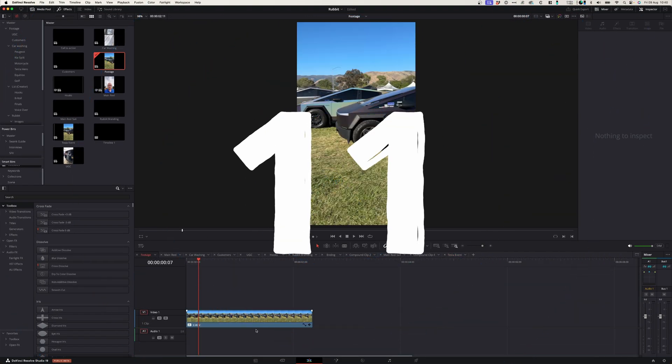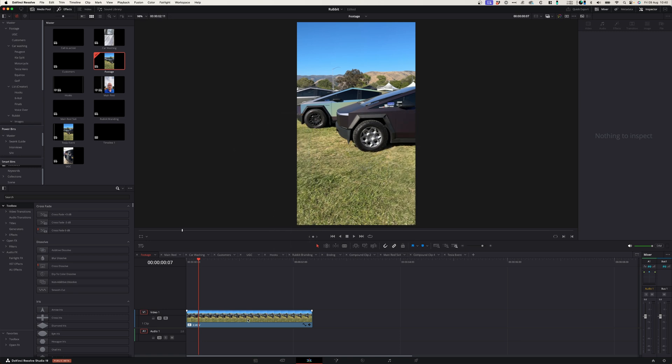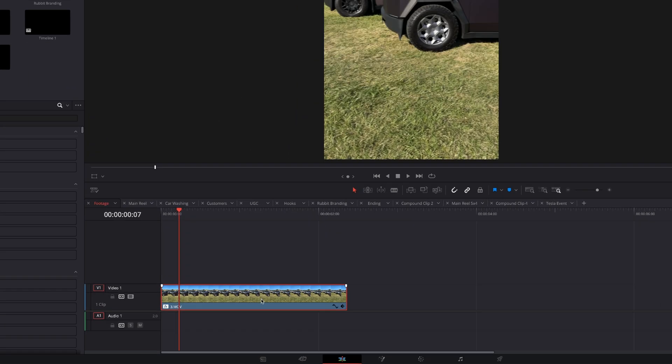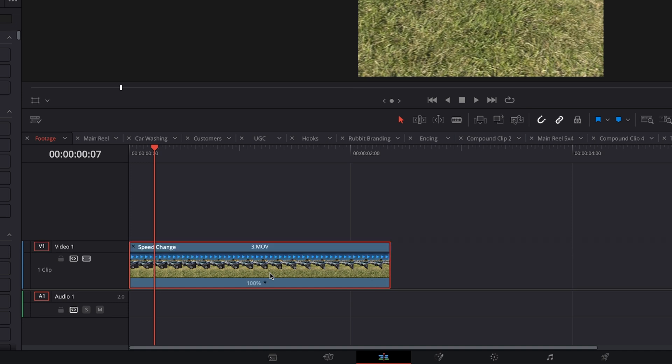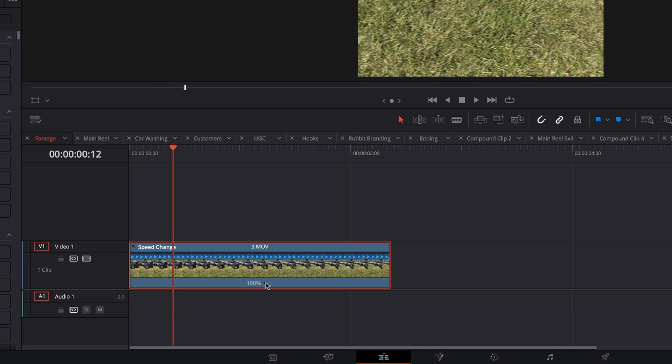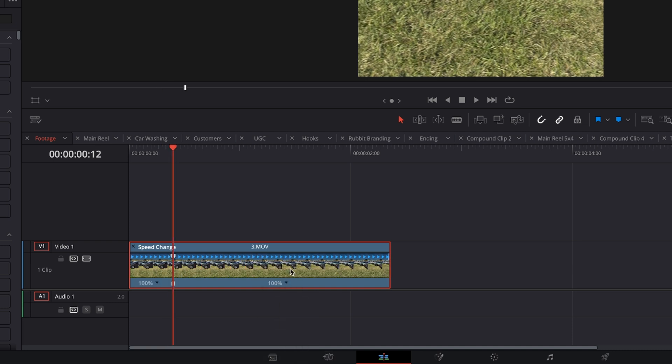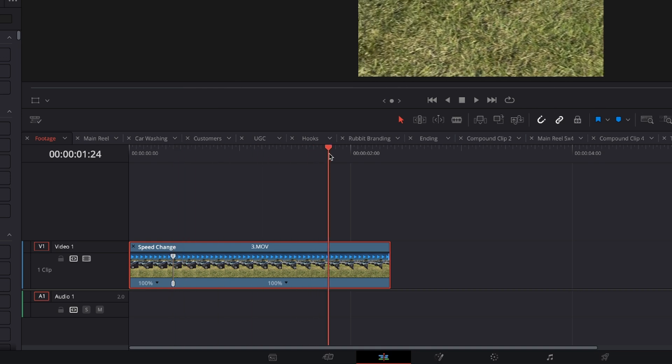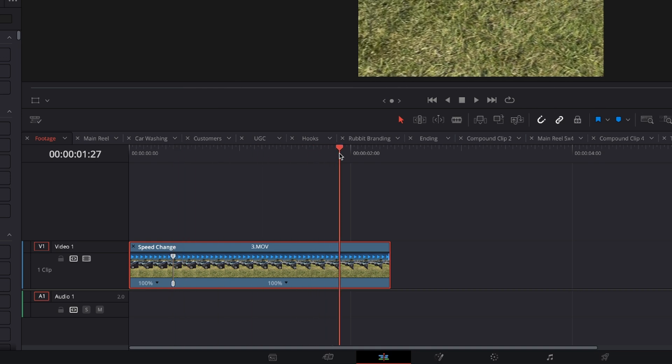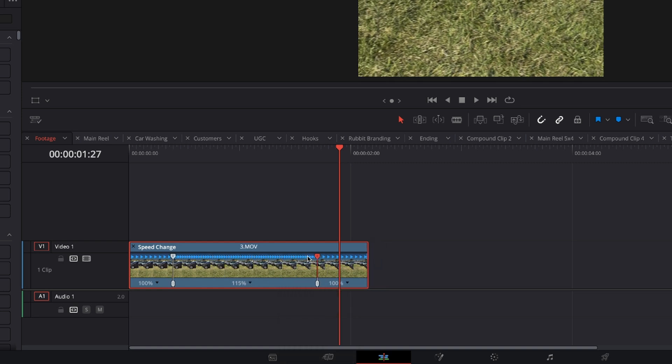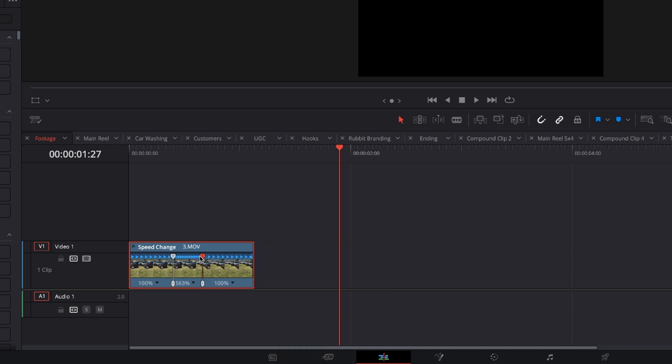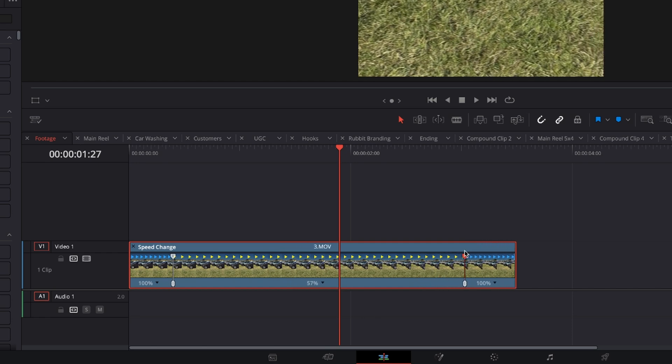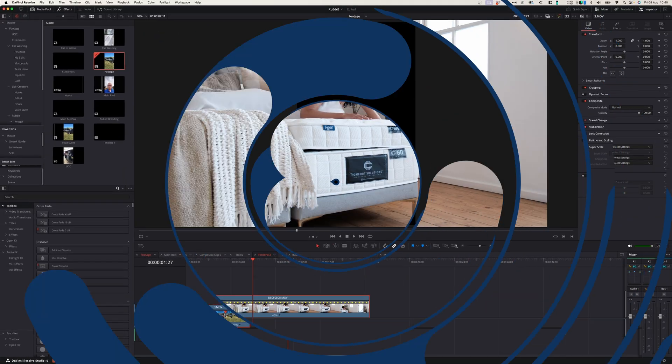Number eleven, speed ramping. Speed ramping in DaVinci Resolve is really easy. Simply select the clip that you want to speed ramp, press Command R to open up the properties, go to the point where you want the speed ramp to start, press this dropdown, select add point. Go to the part where you want to stop the speed ramp, again select add speed point, and you can simply drag those speed points to each other or away from each other to slow-mo your footage.